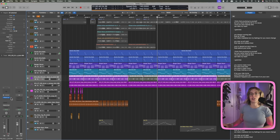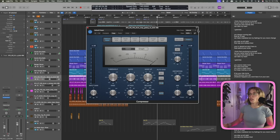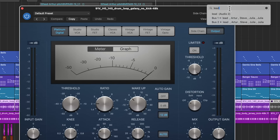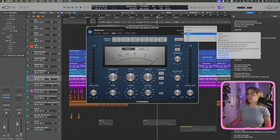We also got search in our stock Logic plugins. So let's say I go to Compressor — now I want to search 'lead'. I can just search by the track name and I don't have to spend hours and hours searching for the one track I want. Pretty cool. Thank you, Logic Pro people.